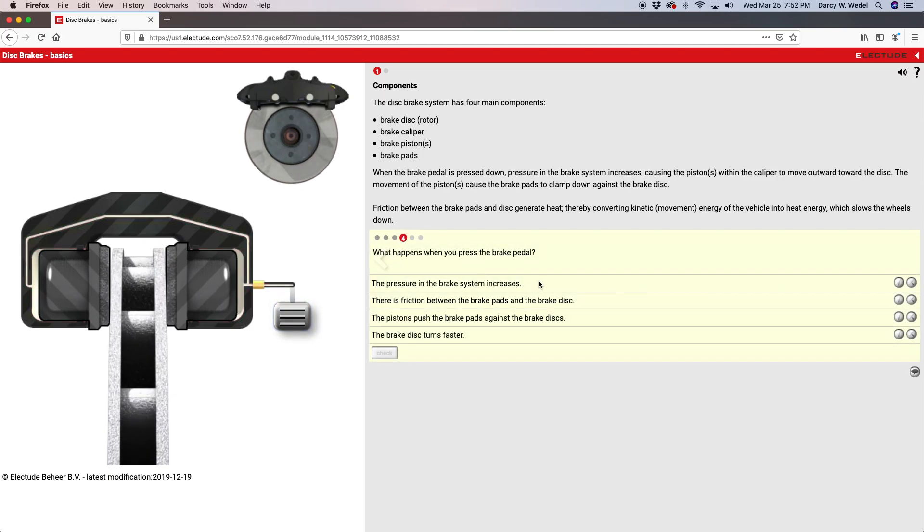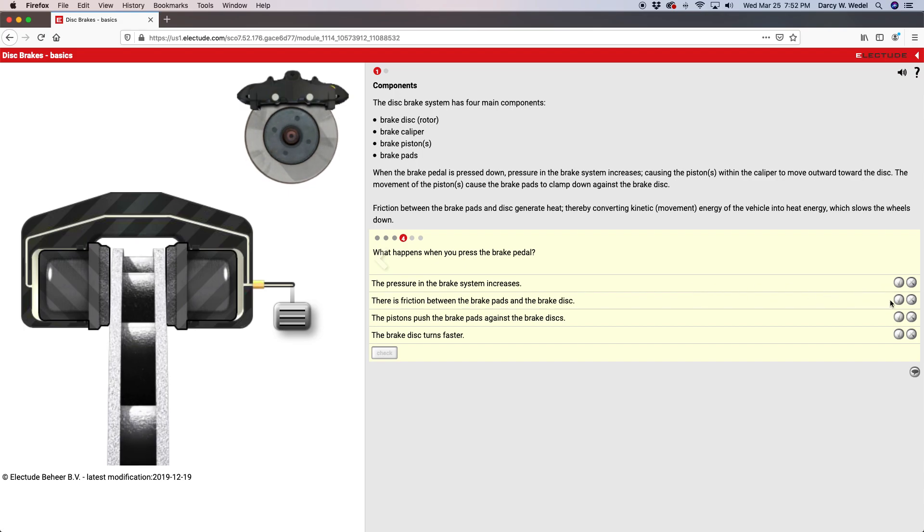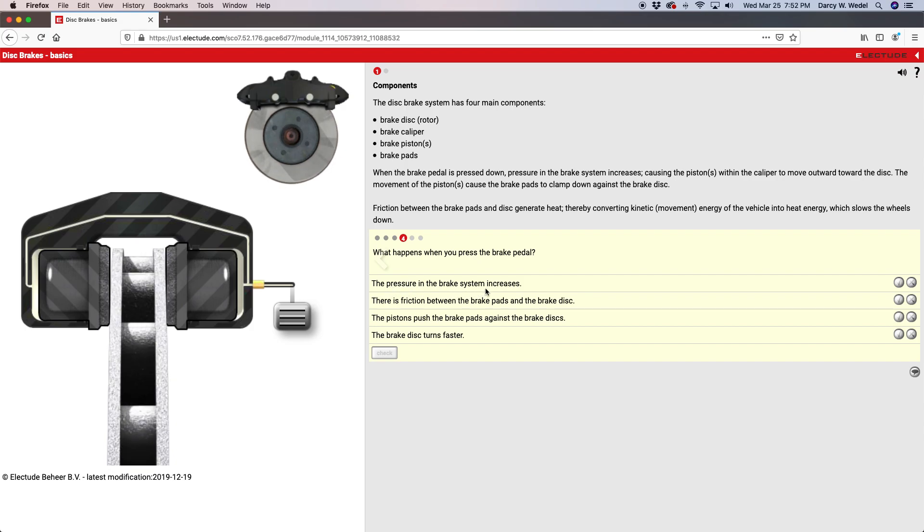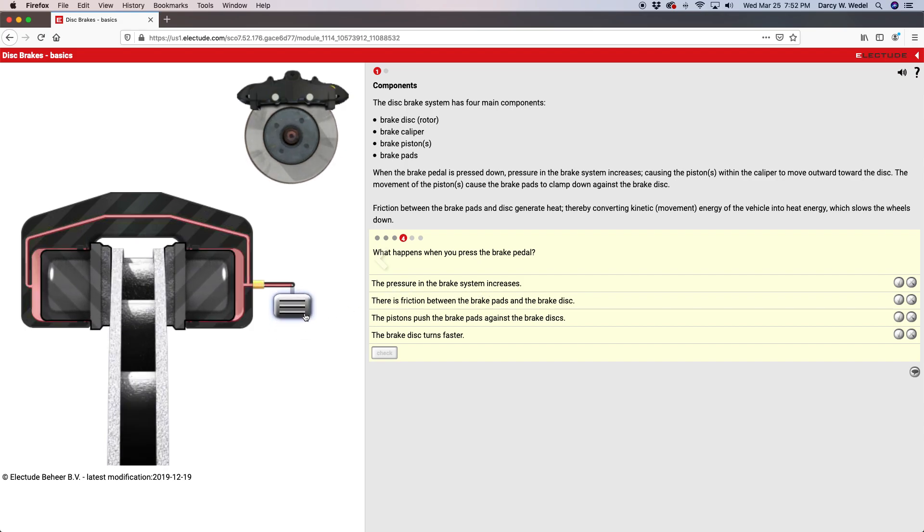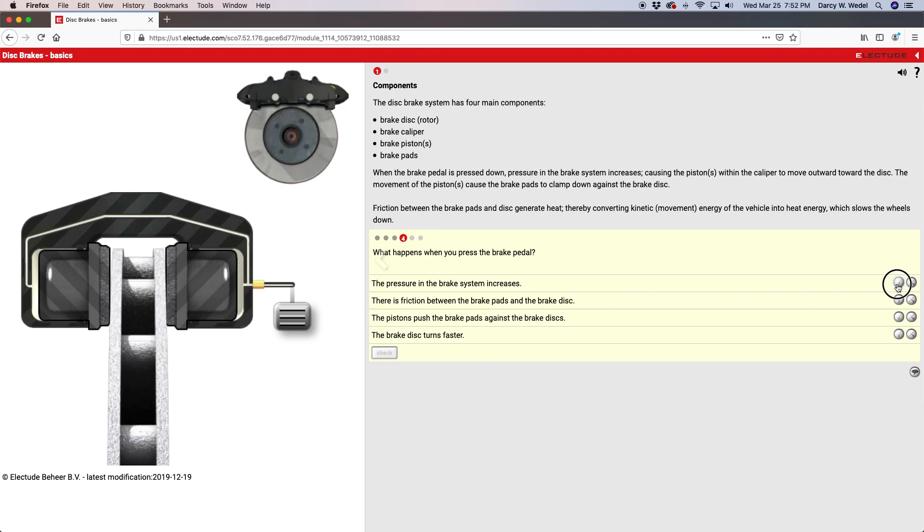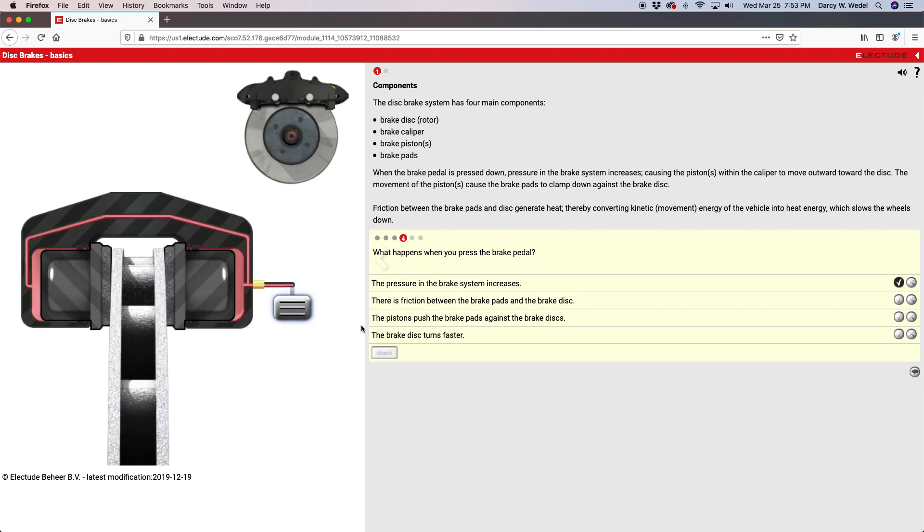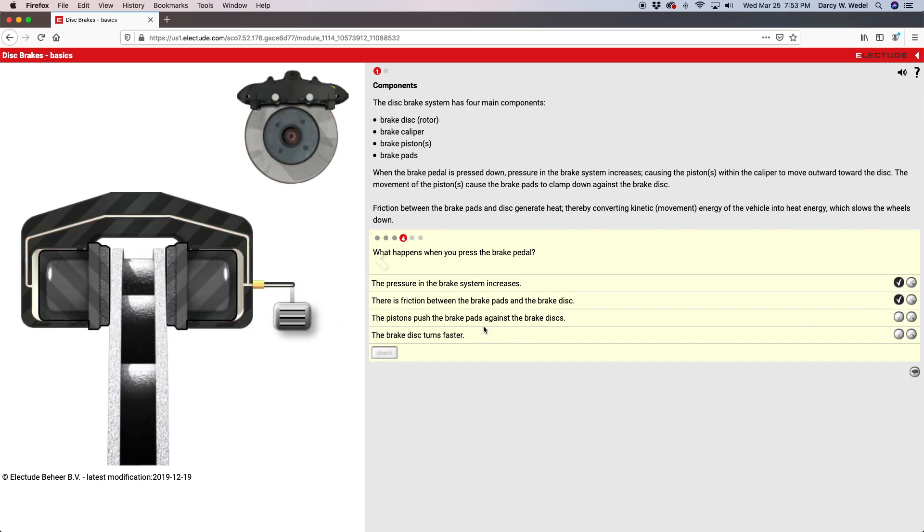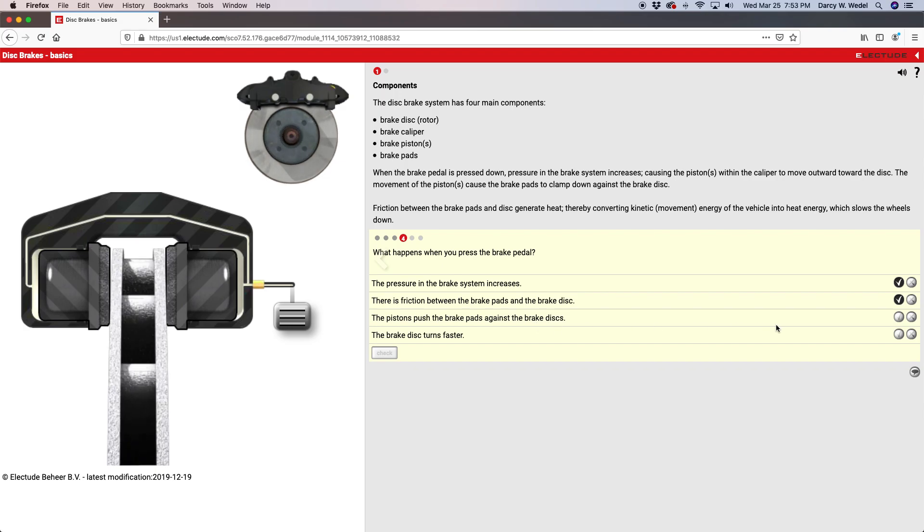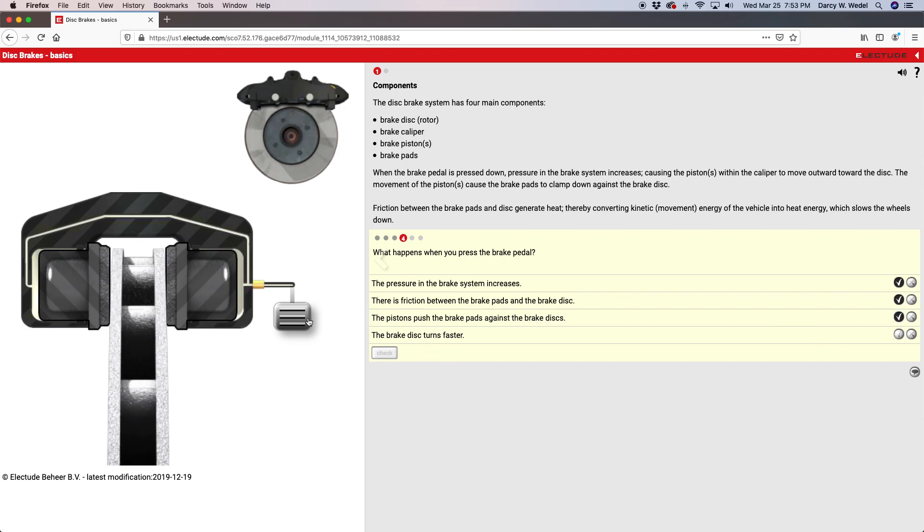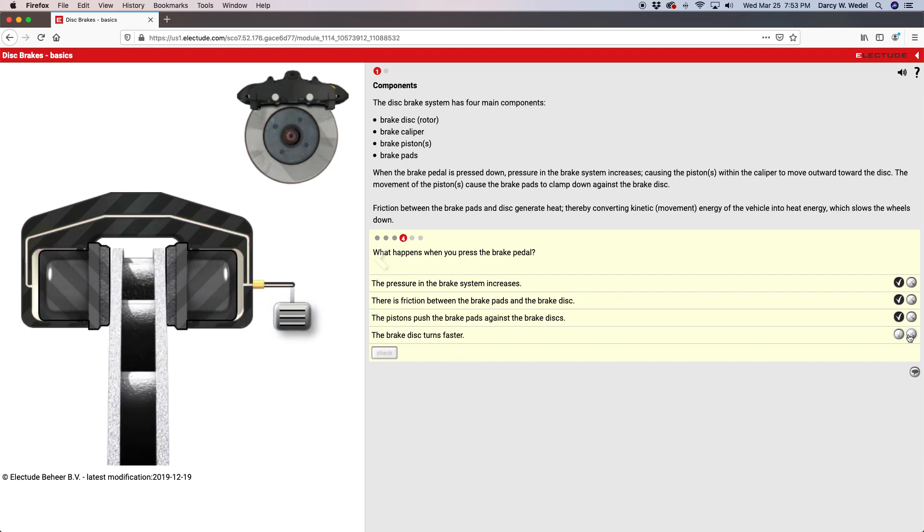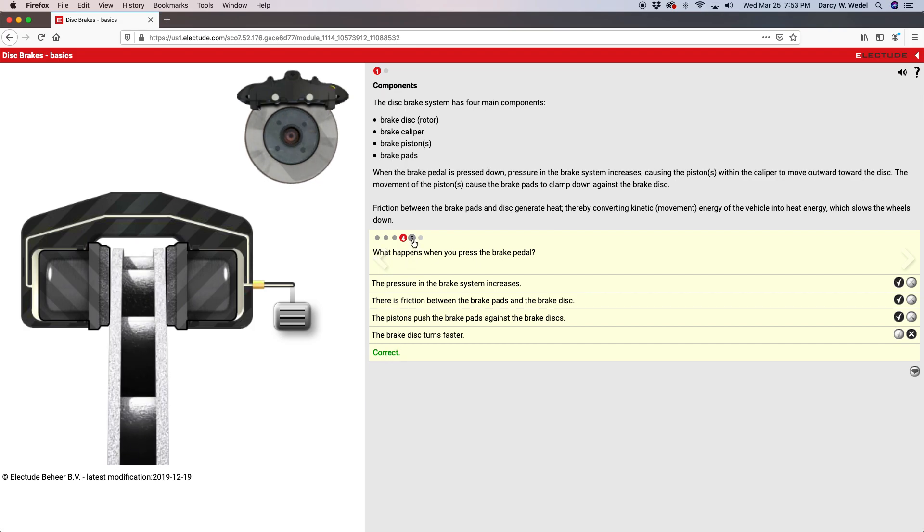Now we have a multiple assessment type question where you have to read each statement and mark it as either true or false. So the pressure in the brake system increases when I push on the pedal—I would say that's true. There's friction between the brake pads and the brake disc—I would say that's probably also true. The piston pushes the brake pad against the brake discs. The brake disc turns faster—obviously it comes to a stop. Once you got it right, you can move on to the next question.